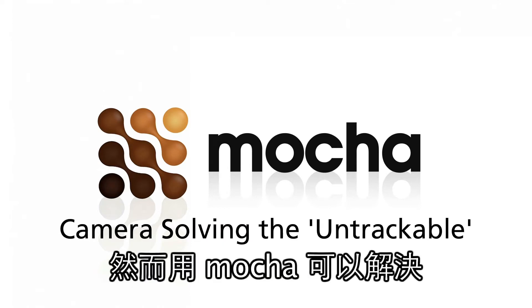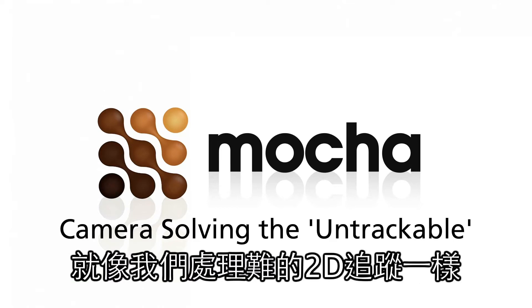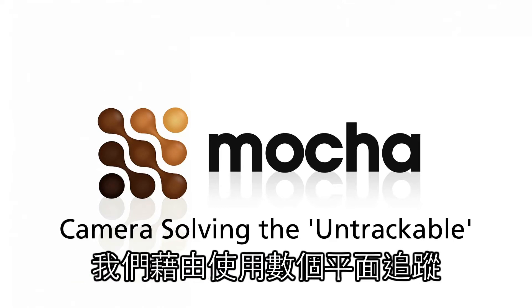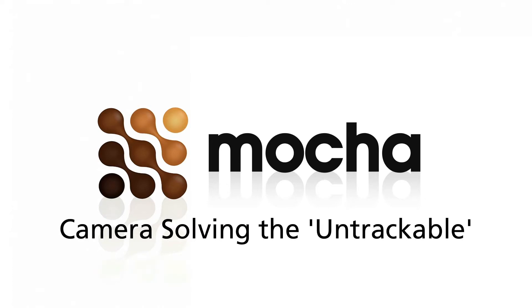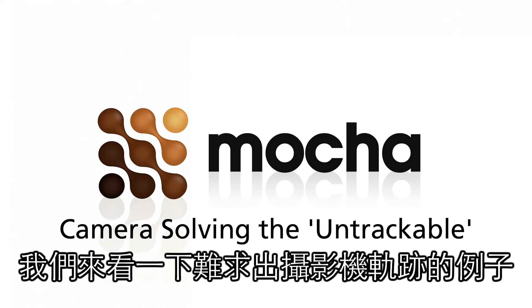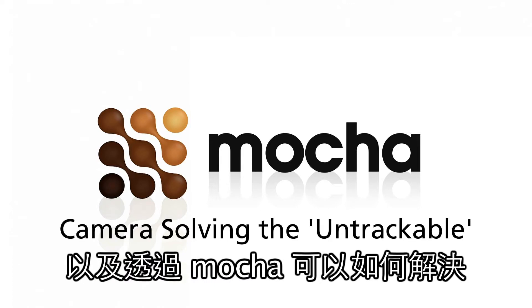These kinds of shots can be solved by Mocha, however, in the same way we solve hard 2D tracks. We use a combination of our planar tracking and the camera solver in Mocha version 3. Let's take a look at an example of a difficult camera solve and how it can be fixed using Mocha.